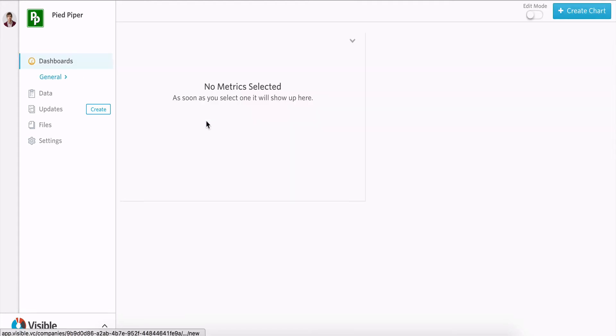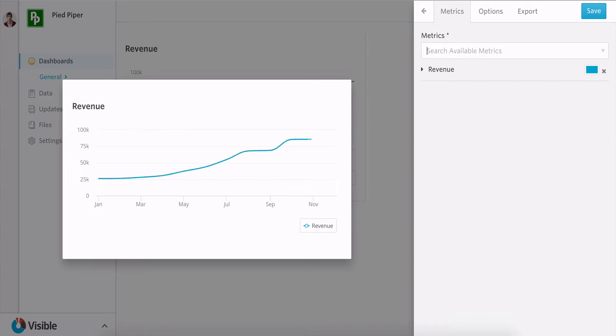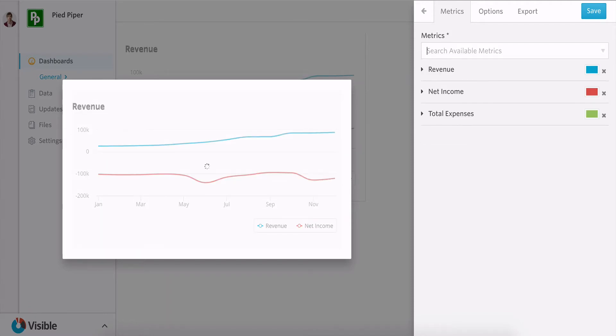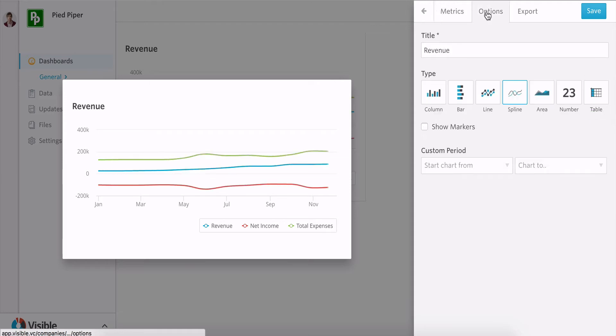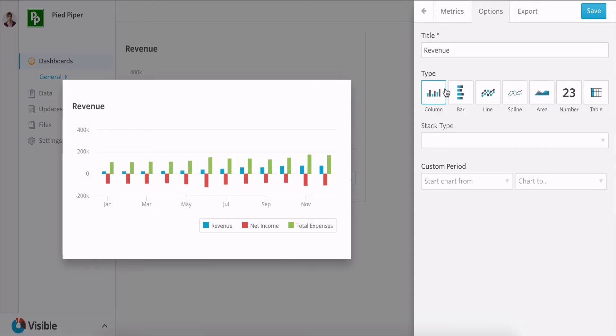So I'll build a chart here and I'll do a mini P&L. I'll do revenue, net income and total expenses. Quickly going to make this a column chart and stack it.